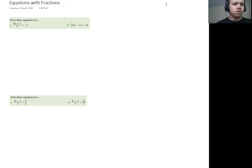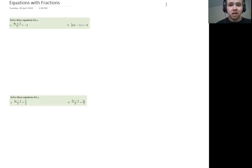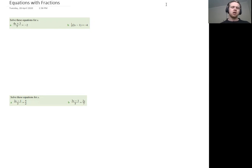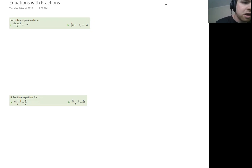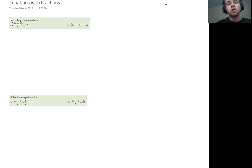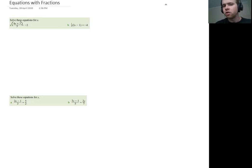However, we need to be careful because when we look at this question, we've got division, we've got addition, but there's a hidden pair of brackets here. Whenever you have a fraction written as such and you've got two terms on the top, there's actually a hidden pair of brackets saying that we're dividing all of that at the top, which means we're going to deal with the brackets last because in reverse BIDMAS order, you deal with brackets last.